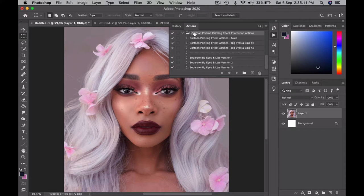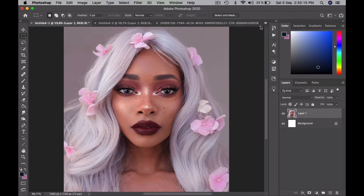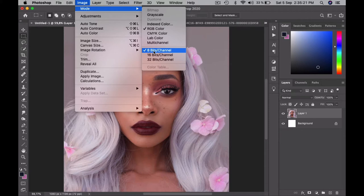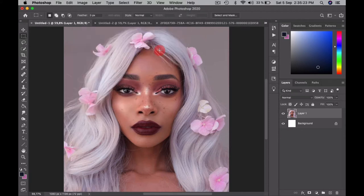Before you start running the actions, you should check that your image mode is set to RGB and that the 8-bit channel is selected.